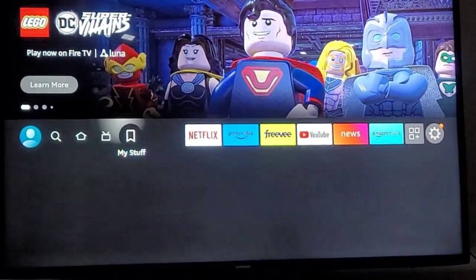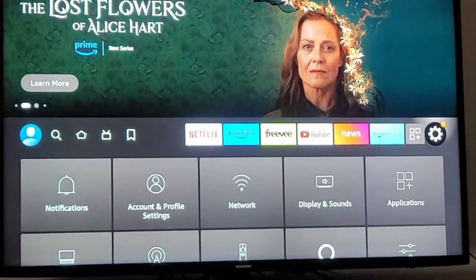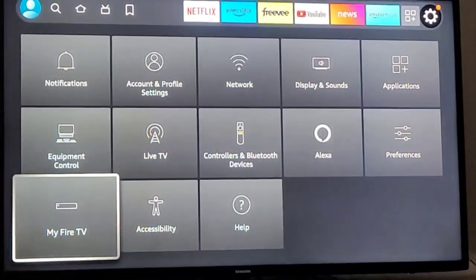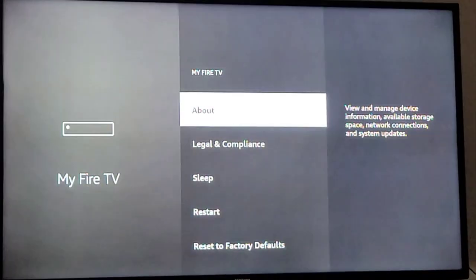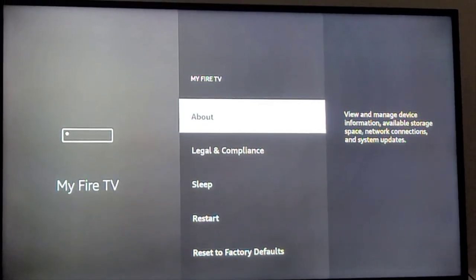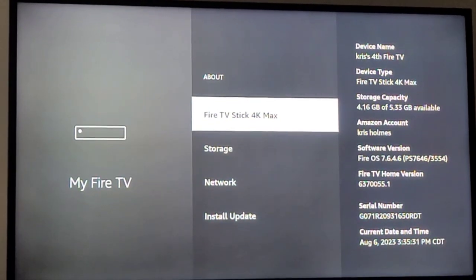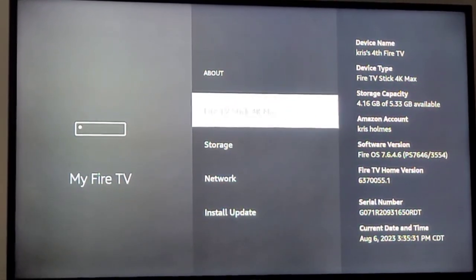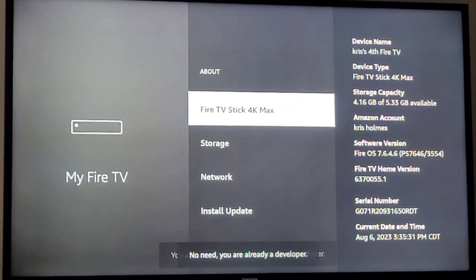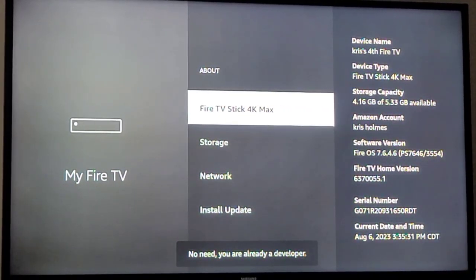Next, we're going to go into Settings, then My Fire TV, and hit About. Then we click seven times — one, two, three, four, five, six, seven. Now we're in developer mode.